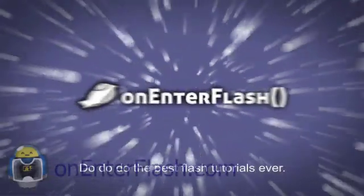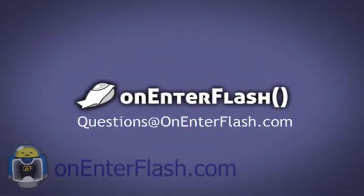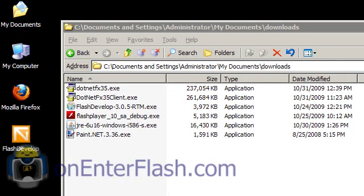The best Flash tutorials ever! Welcome to another OnEnter Flash tutorial. In this tutorial I'm going to show you how to install Flash Develop.